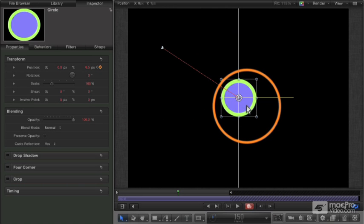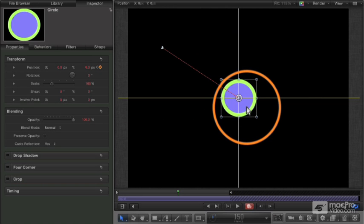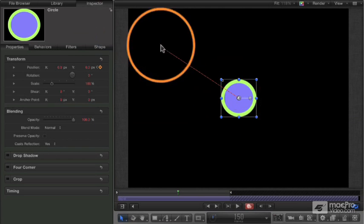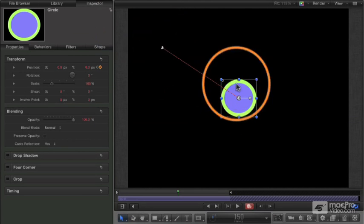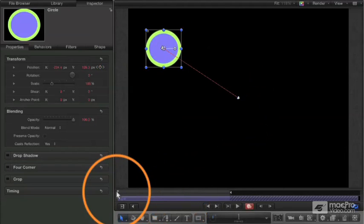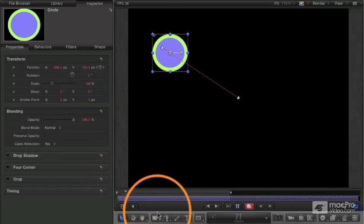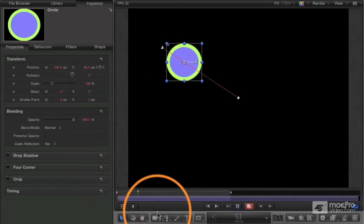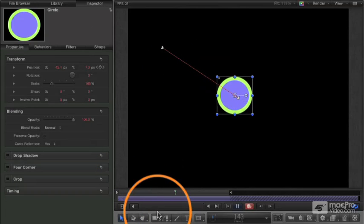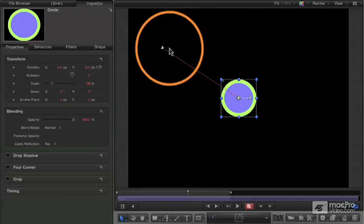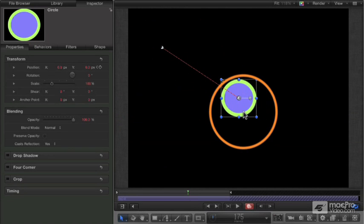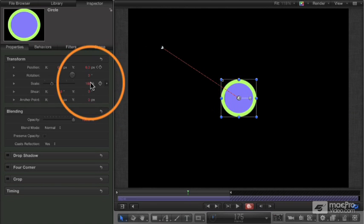I'm using those dynamic guides to line it up — it's perfectly set to the center. Automatically I get that red path, which indicates a motion path. If I go back and play that, now it moves right from frame 25 to frame 150, going right from the first spot to the second spot. Very easily you can perform precise keyframing.